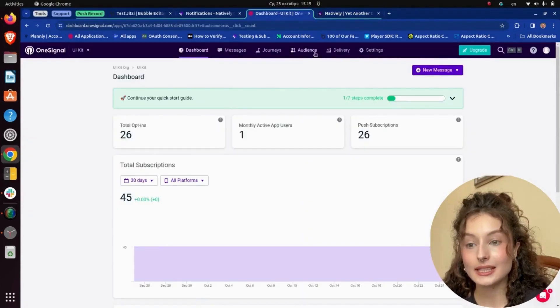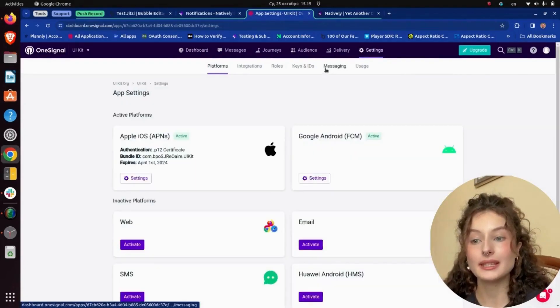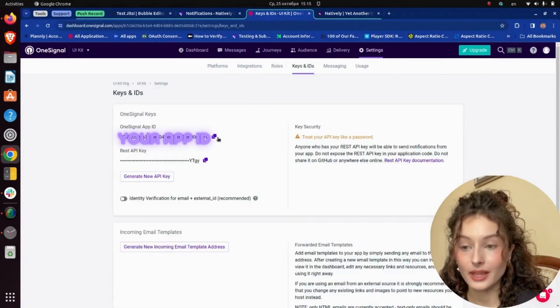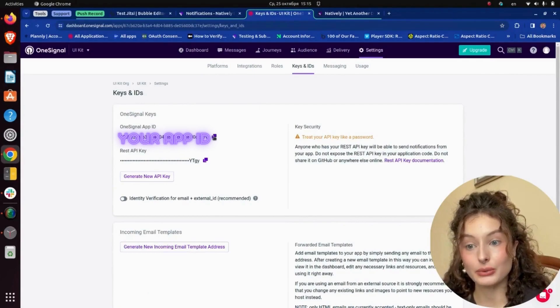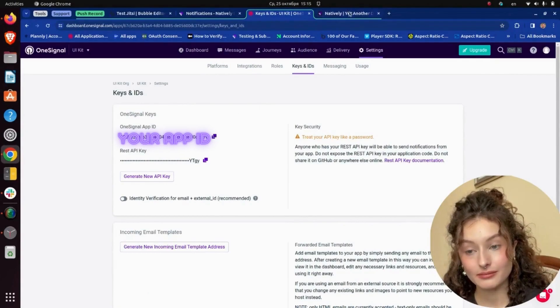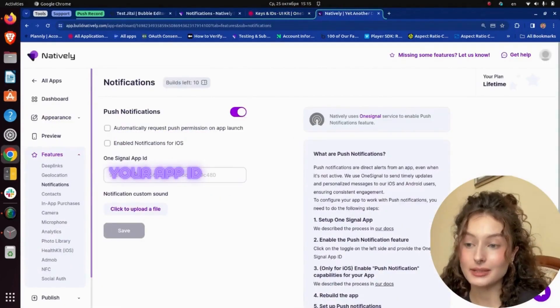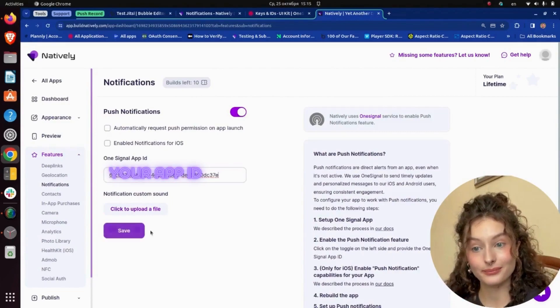I need to copy my OneSignal app ID, go back to Natively, enter it, and click Save.